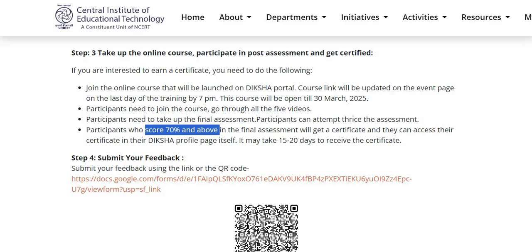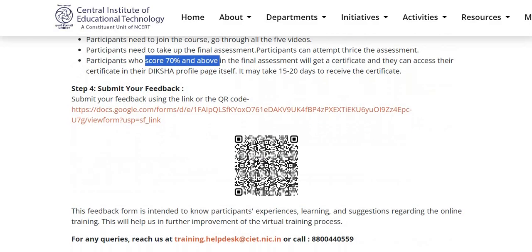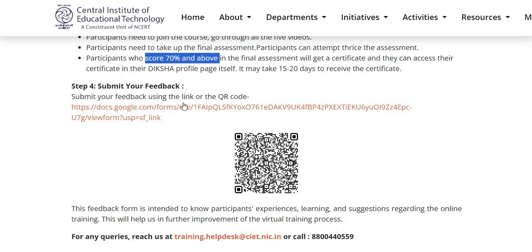Step 4: Submit your feedback. Participants can submit their feedback using the given link or they can scan the QR code. This link is also given in the description box of this video. This feedback form is intended to know the participants' experiences, learning, and suggestions regarding the online training.